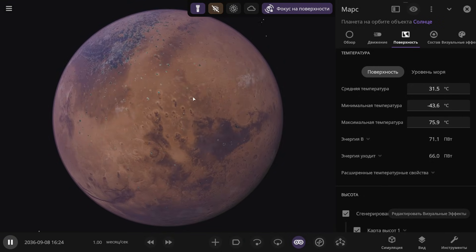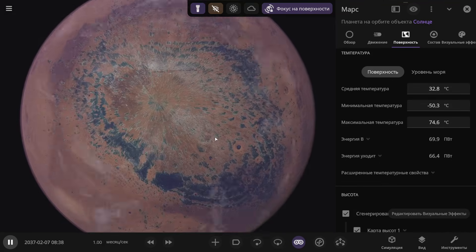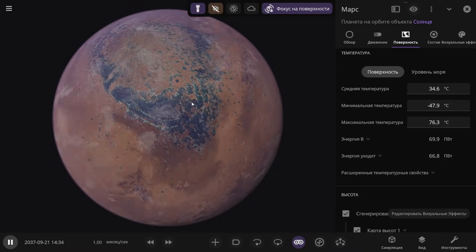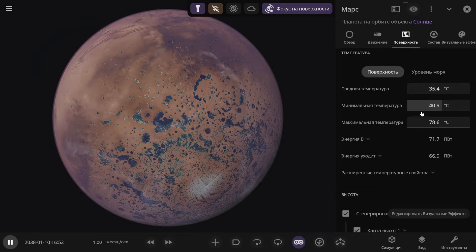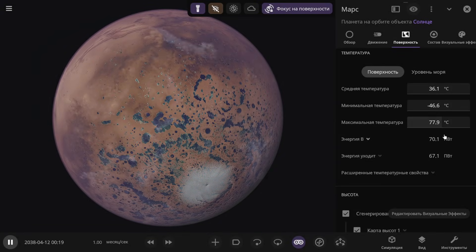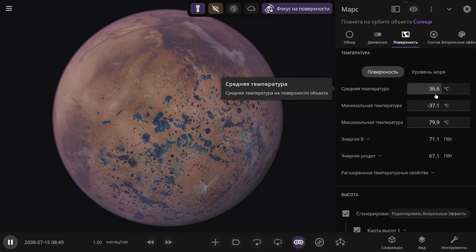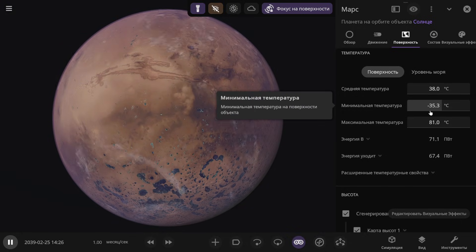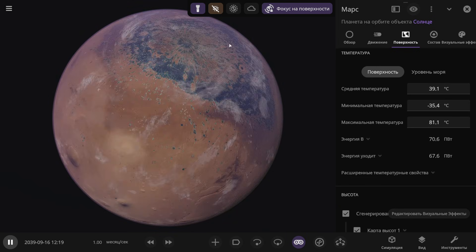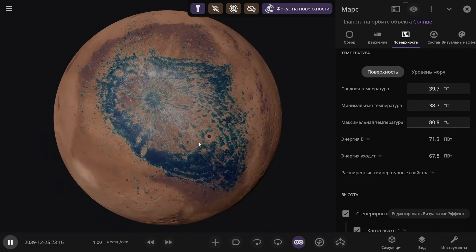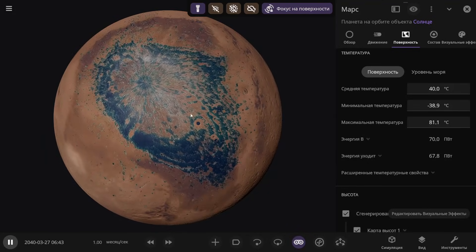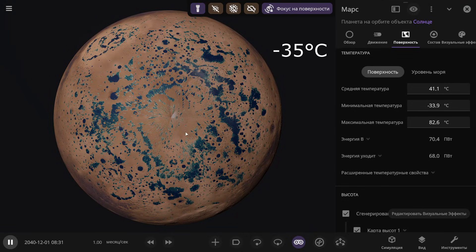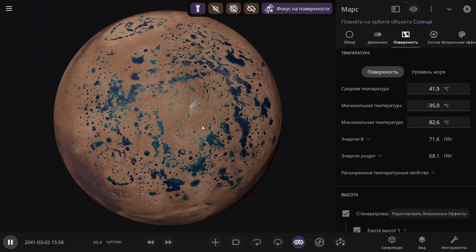Mars does have an axial tilt, so the seasons change. But all the ice in the Northern Hemisphere has disappeared — even with the changing seasons, it doesn't come back. A pretty decent body of water has already formed. The maximum temperature on Mars has already reached 77 degrees Celsius, and the average temperature is a staggering 37 degrees Celsius. The minimum temperature recorded is around minus 35 to minus 40 degrees. If I hide the atmosphere and clouds, the body of water here really does seem to be getting bigger. In the Southern Hemisphere, the ice has almost completely disappeared. There won't be any ice on Mars in Venus's orbit.